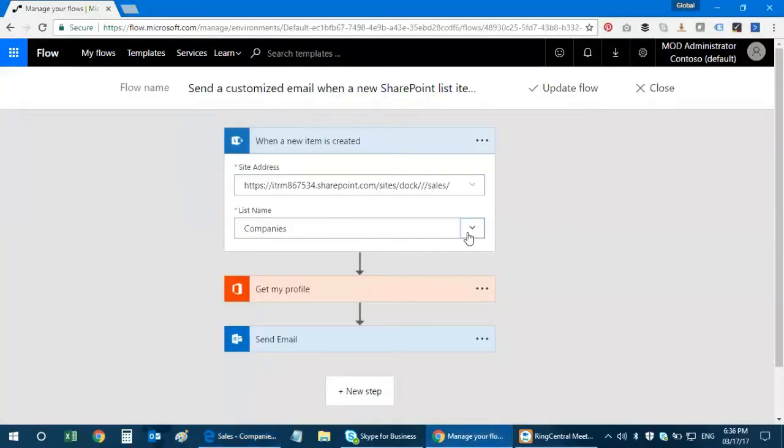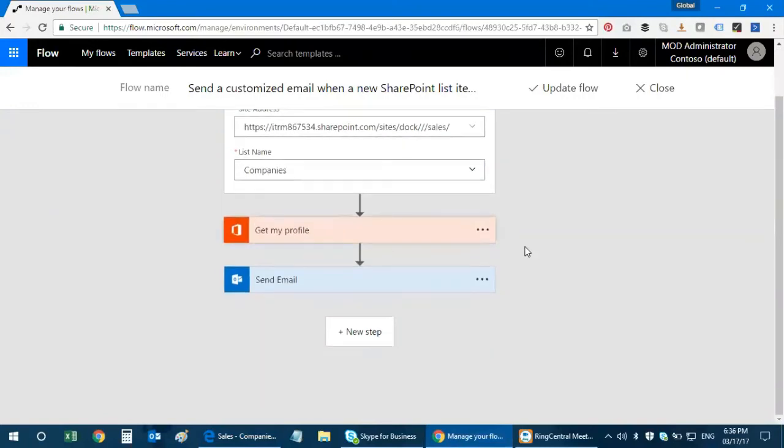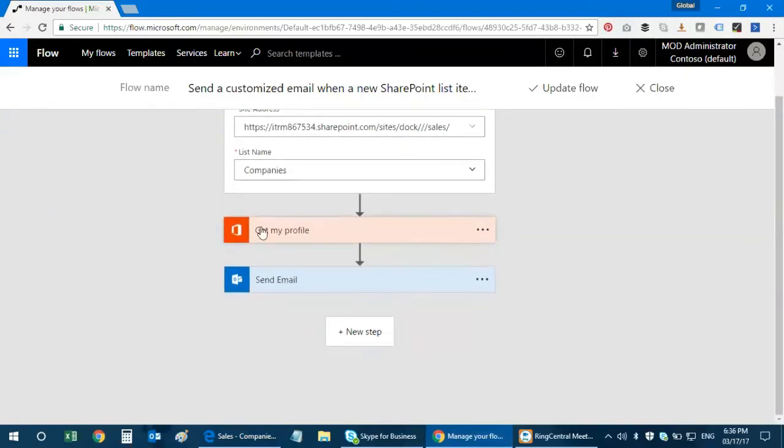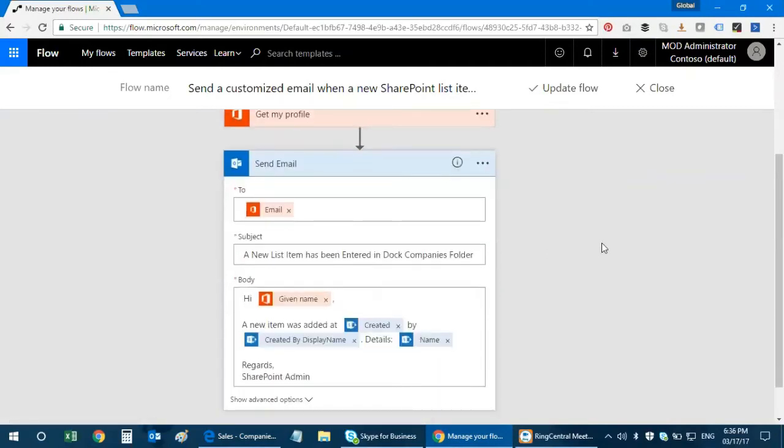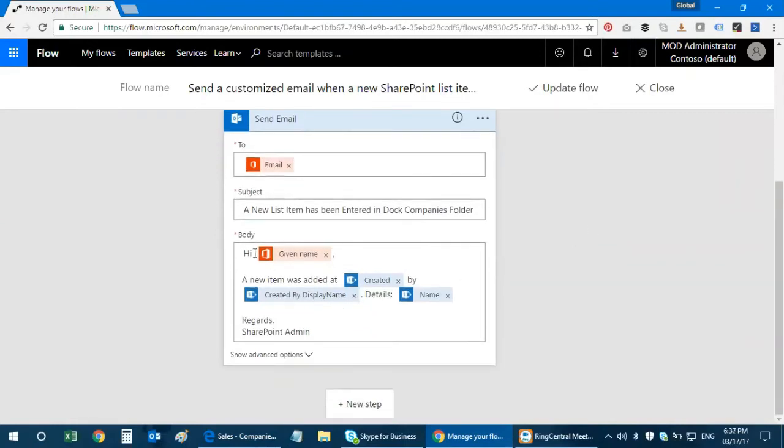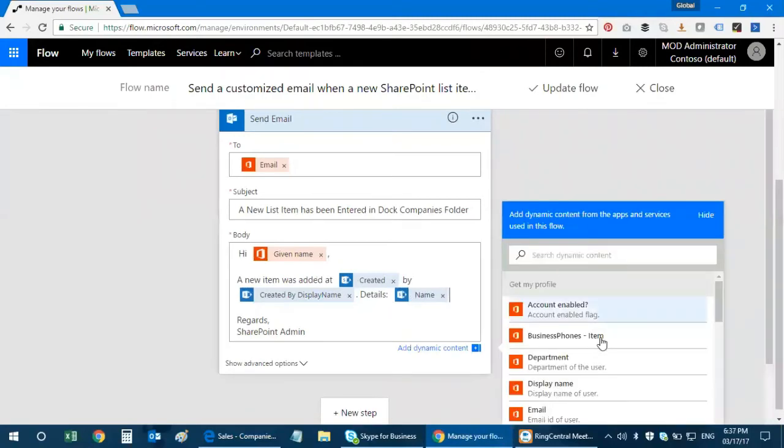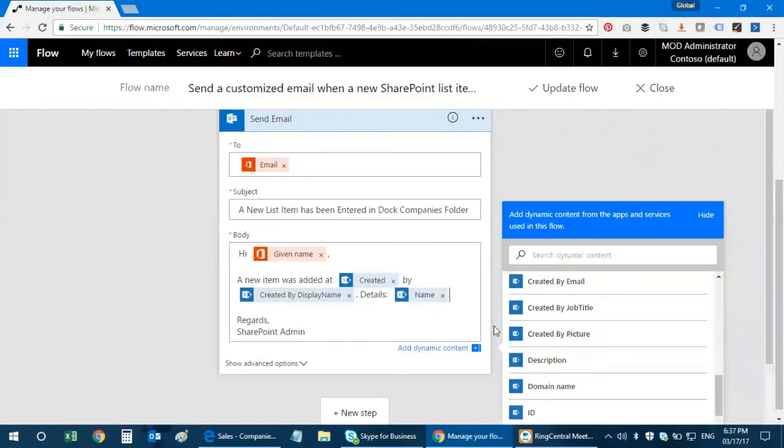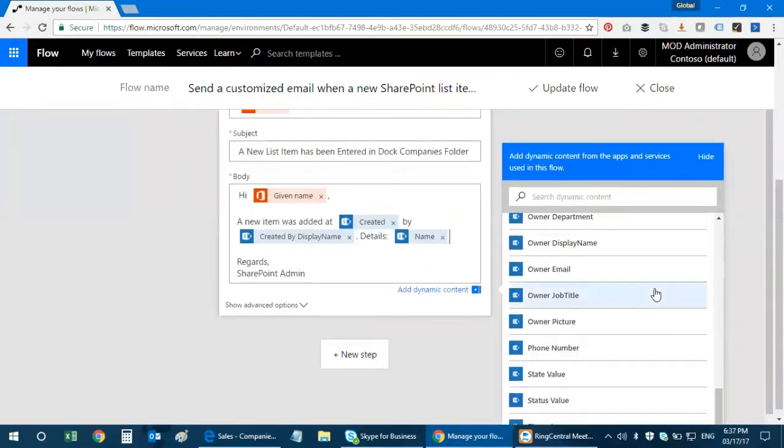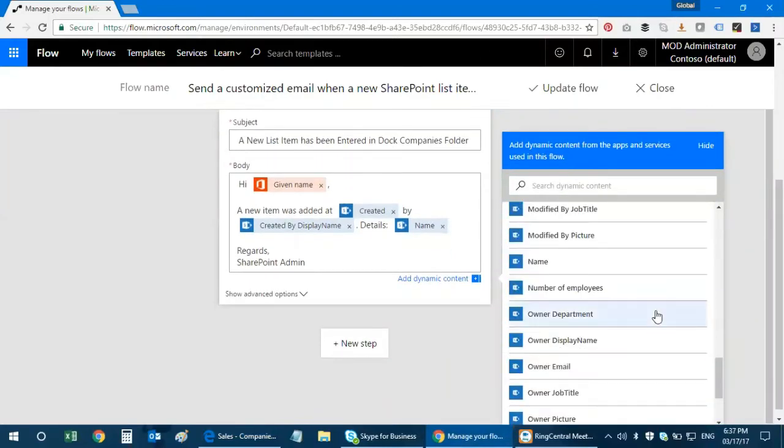This is the companies list. It's a SharePoint library with a lot of information. What I need to do is create a workflow: when a new item is added into the companies, it has to go through Office 365, fetch the profile, and then send an email. The body of the email says: Hi, give a name. That's basically me. The new item was added at the create date by create display name, who actually created it, and the name of the file.